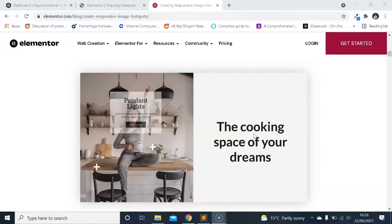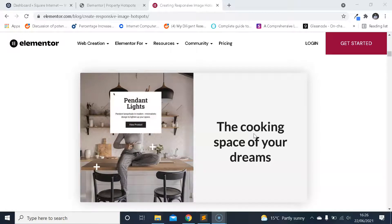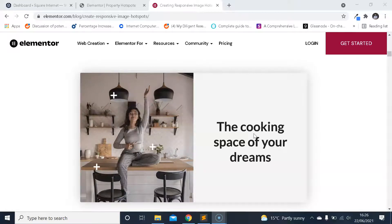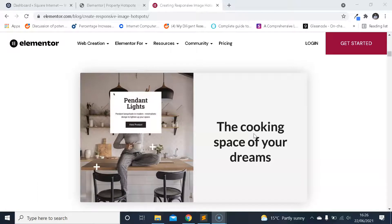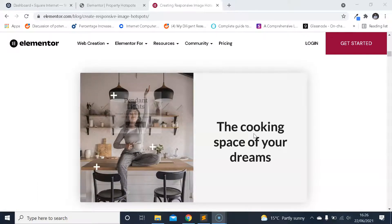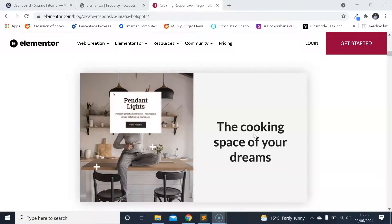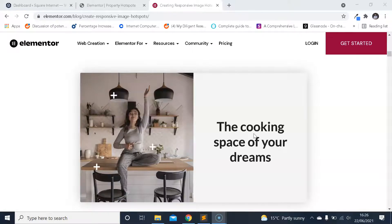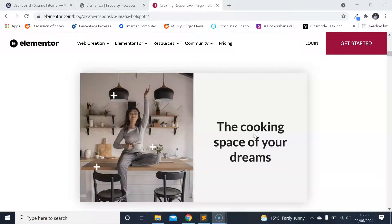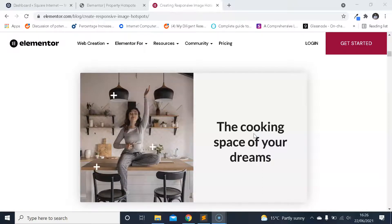If you're wondering what an interactive image hotspot is, there's one open here on the screen. As you can see, it's an image with some interactive hotspots, which are the little plus icons there on the image. When you hover over them or click on them, you can display some text or content to the user.